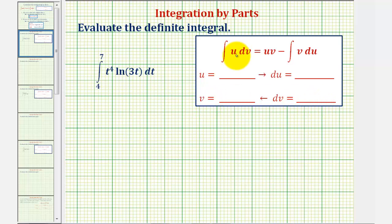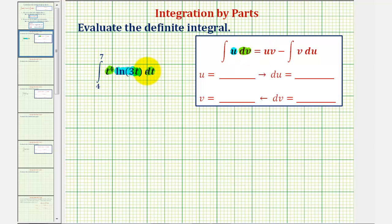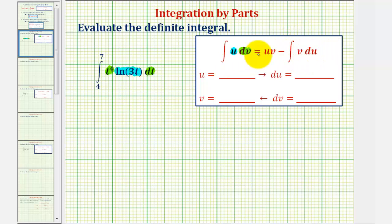So in this example, let's let u be equal to natural log of 3t, and therefore dv is equal to t to the fourth dt. If we apply integration by parts and this integral is not easier to integrate, we could always come back and try something different.